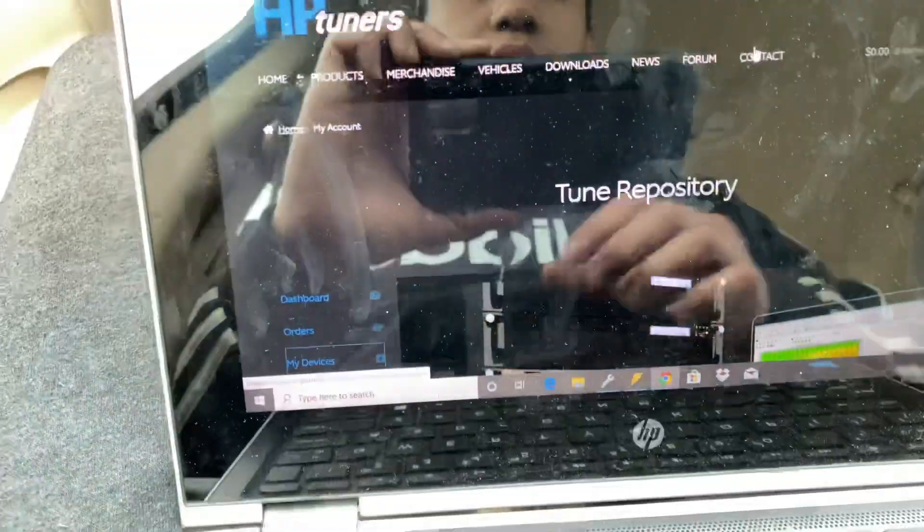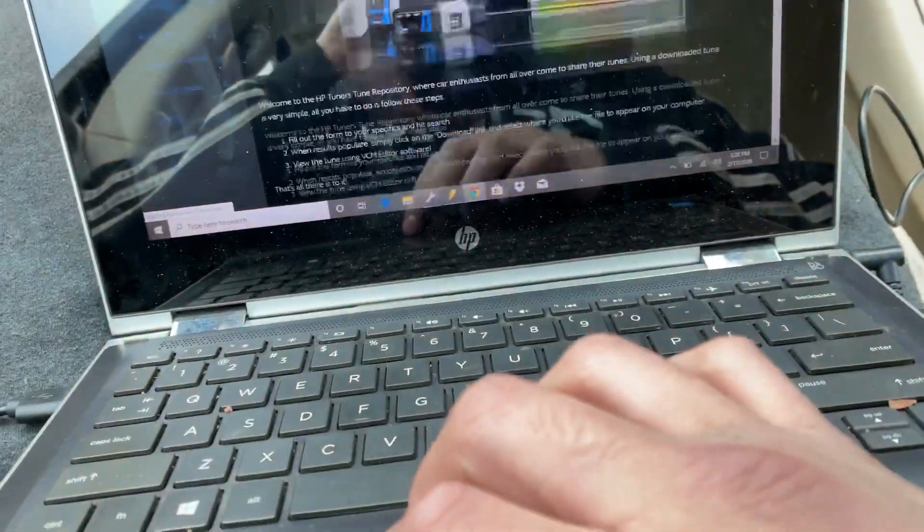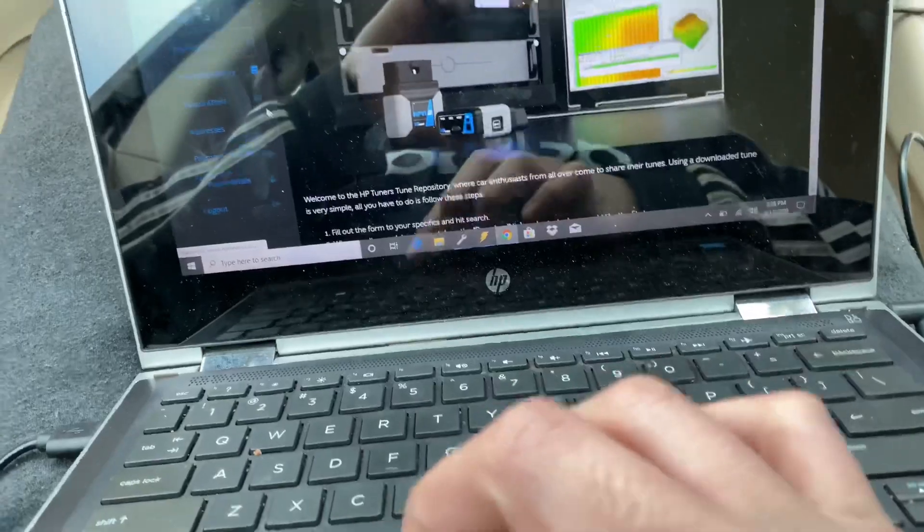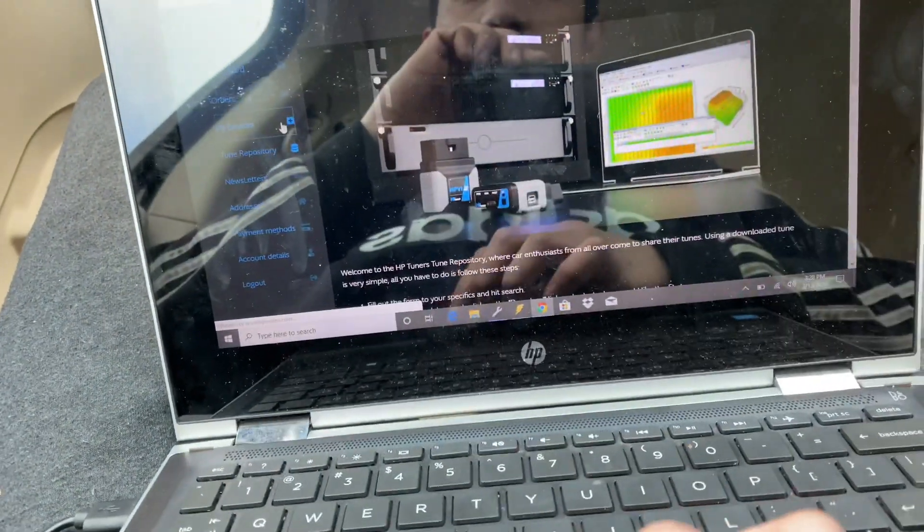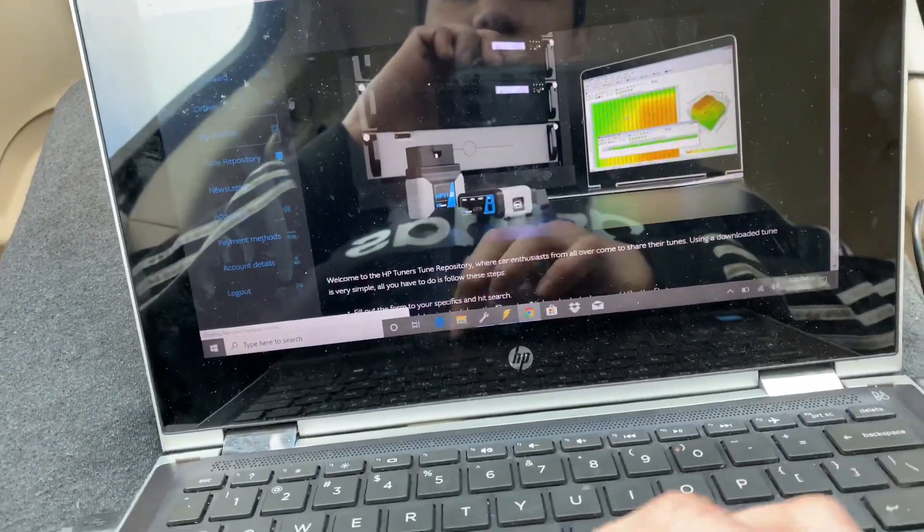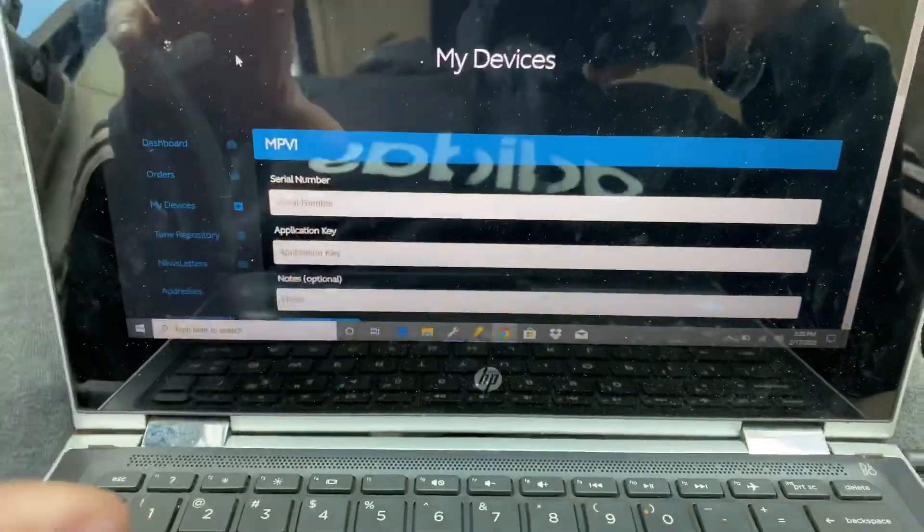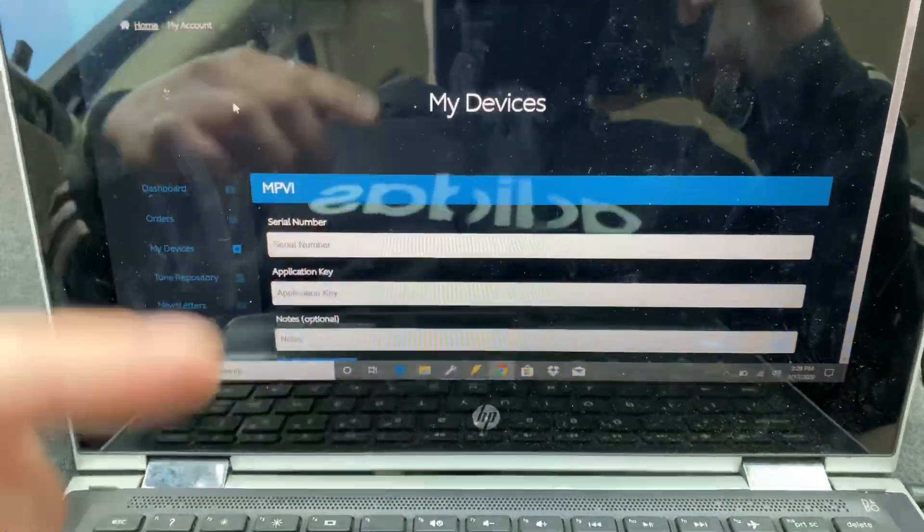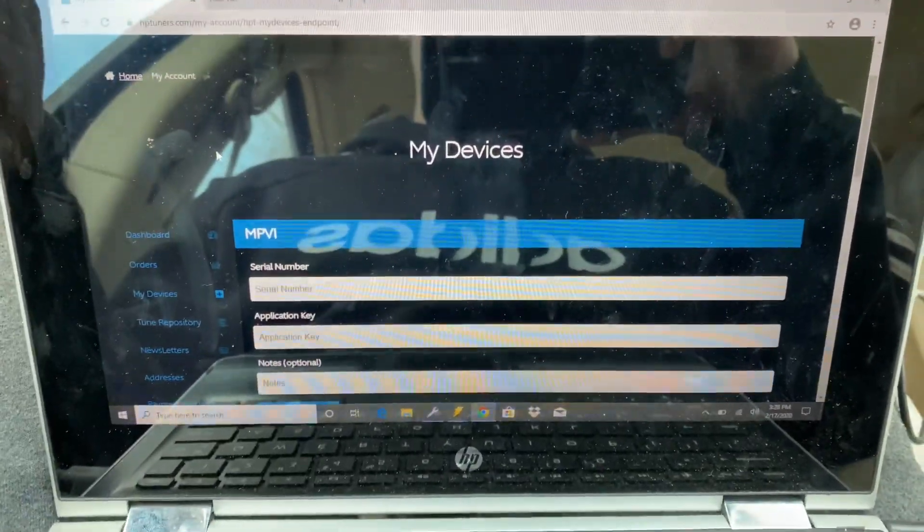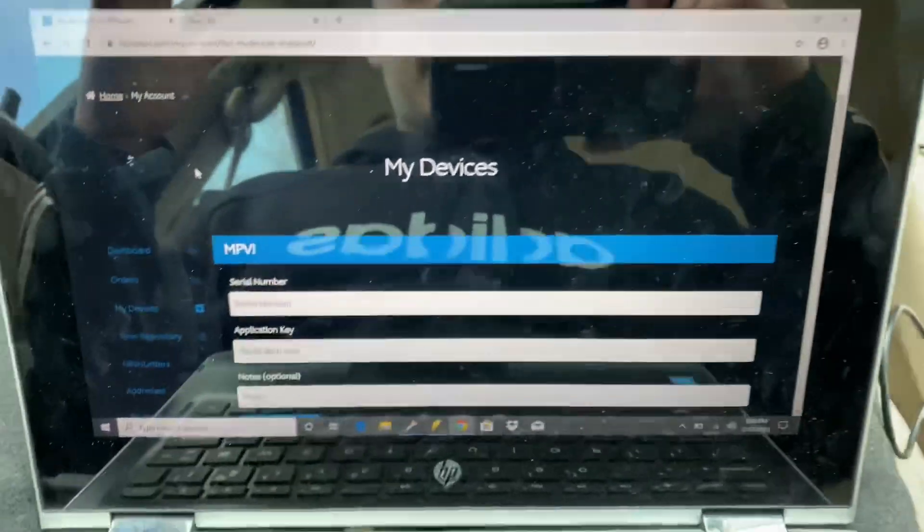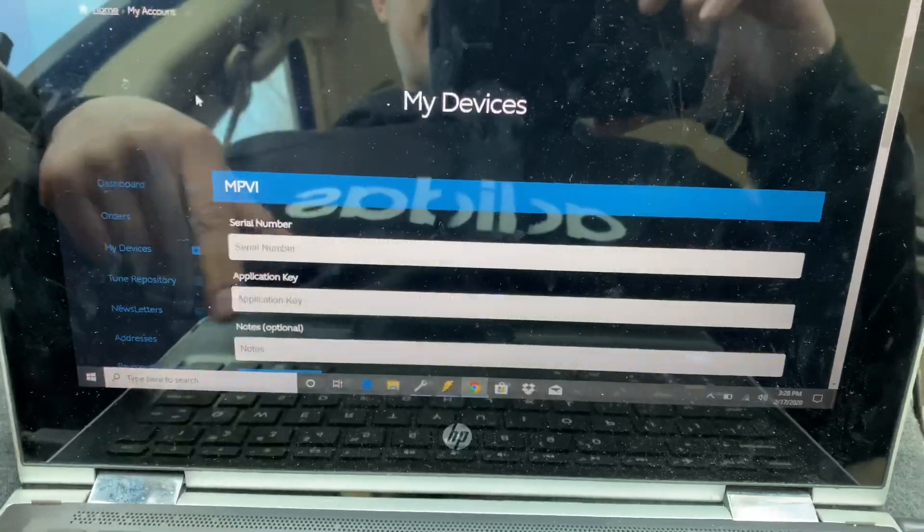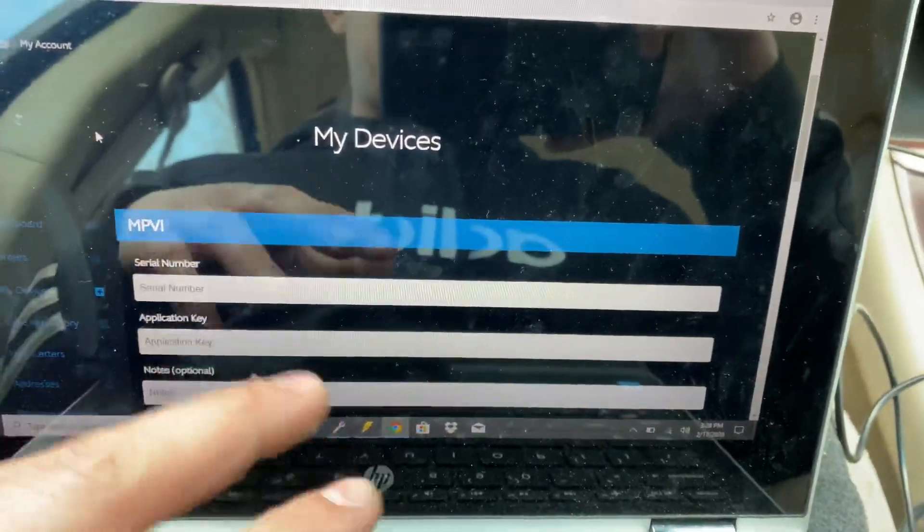I've actually purchased quite a bit of credits. If I can find my device, yeah, you just scroll down. I can't show this part because it has my serial number and all that stuff in it.